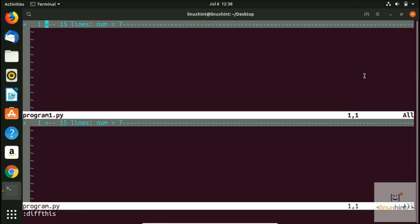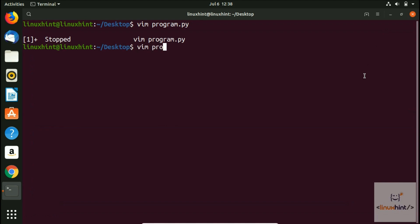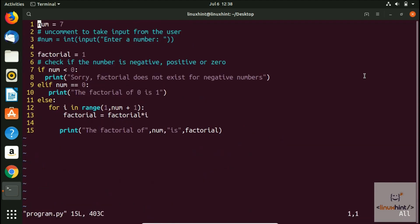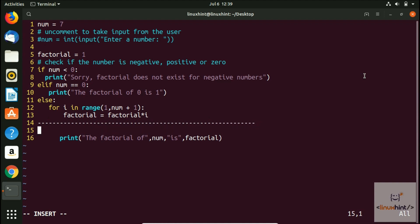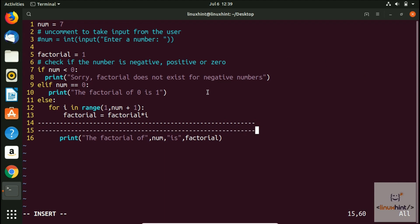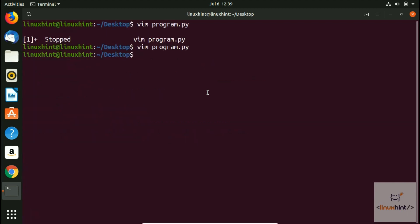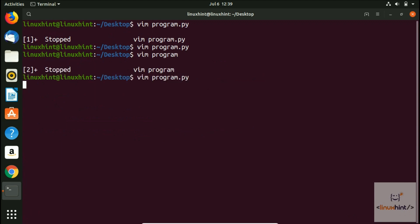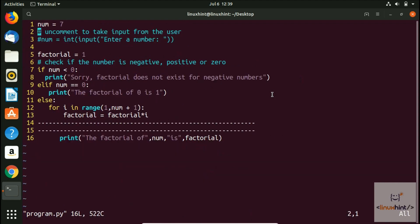We come out of diff mode and now try to edit program.py. We open it and press I to enter insert mode. We go to line 14 and add some dashes, then on line 15 we add dashes as well. We press Escape, save the file, and we can now see those two modified lines.